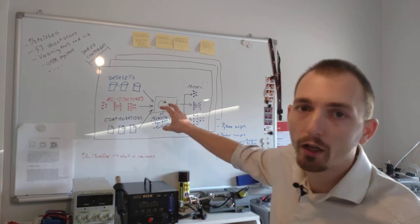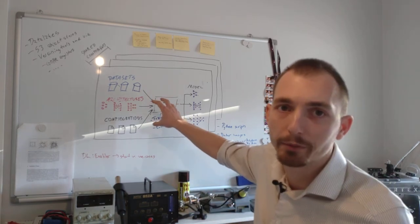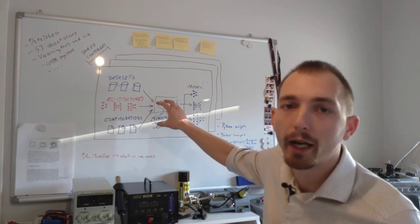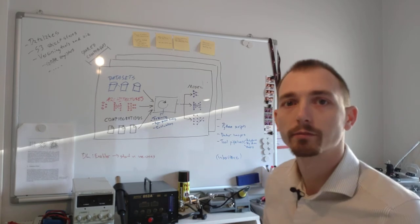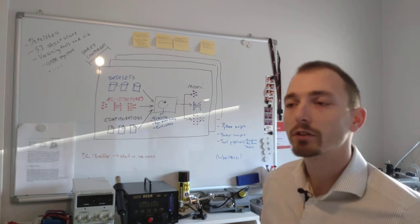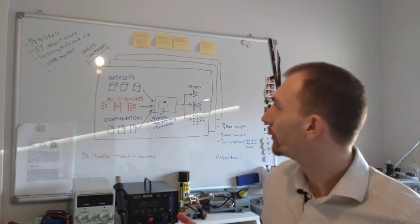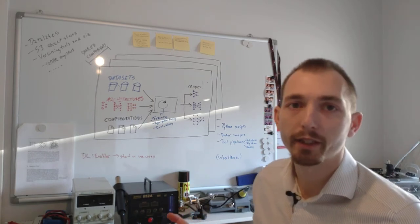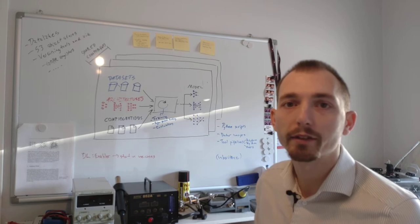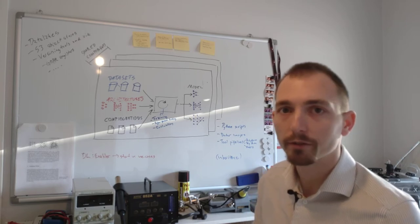And this could all be abstracted in the pipeline based on the configuration.